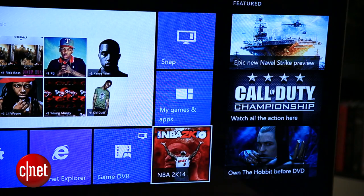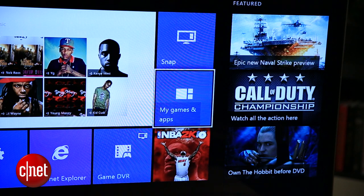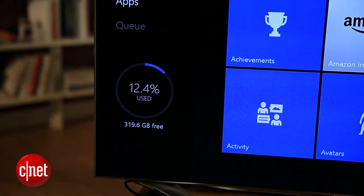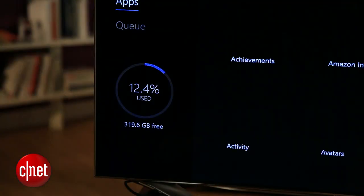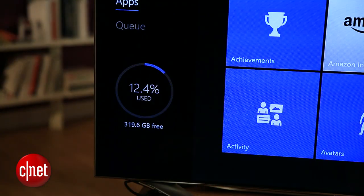Just head to My Games and Apps from the home screen. On the left, you'll see how much storage you've used.